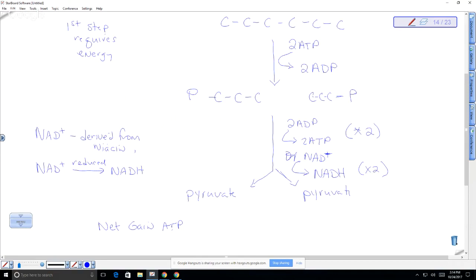So this is a B vitamin — I can't remember the exact number right now. This is one of the reasons why you need B vitamins in your diet: like ATP, they can store energy and then release it. So the net gain from glycolysis is 2 ATP.